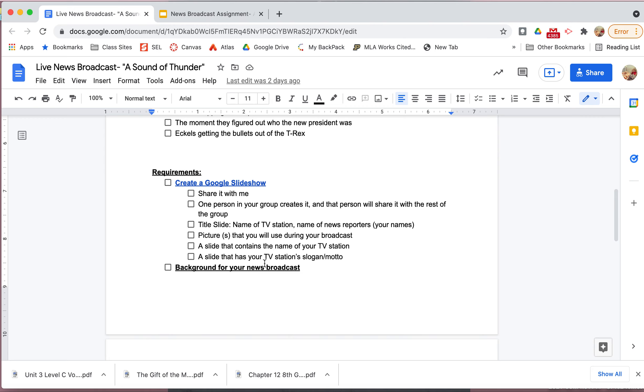Here are some ideas. Now we went over these in all my classes, like I said, except for fourth. But if there is one that I forgot to add or that you think would be interesting, just let me know and we can add it to the list. So here are the requirements, meaning what you have to have. You're going to create the slideshow. Most of you already did that Friday. You're going to share it with me and share it with everybody in your group. One person creates it, shares it with their group members, shares it with me.